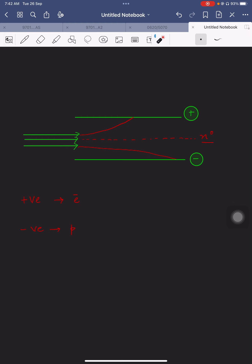The particle moving toward the positive plate is the electron, the one moving toward the negative plate is the proton, and the one not deviating toward either side is the neutron. Notice that the electron is deflected much more compared to the proton, because the mass of the electron is much smaller than the mass of the proton, resulting in a greater deviation.